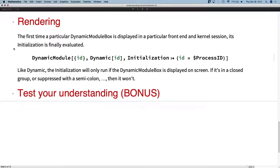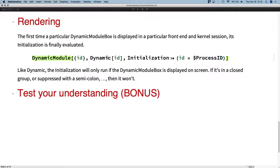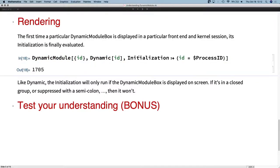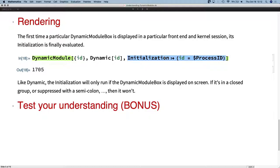When is initialization evaluated? Finally we get to rendering. The DynamicModuleBox is sent to the front end. The first thing the front end does is look for initialization options. Here we have an initialization that sets a local variable to the process number of the kernel, and a Dynamic that displays that ID. The initialization is only run when the Dynamic Module is seen on screen — similar to Dynamic, which only evaluates when it's formatted. Seeing a Dynamic Module on screen is the only time the initialization is allowed to format; if there's no one there to see it, it won't evaluate.